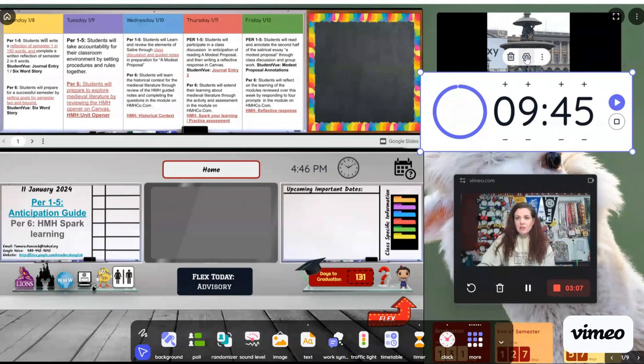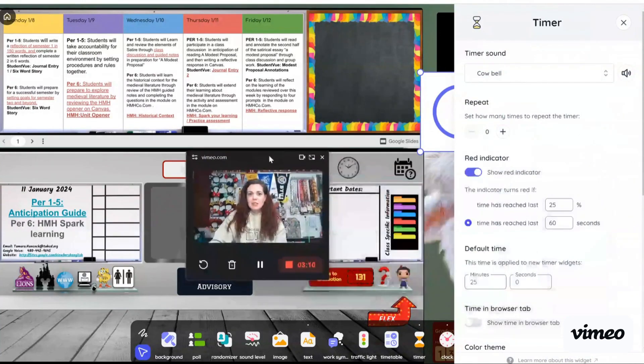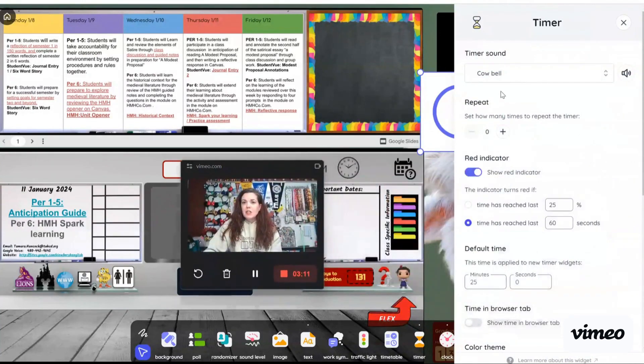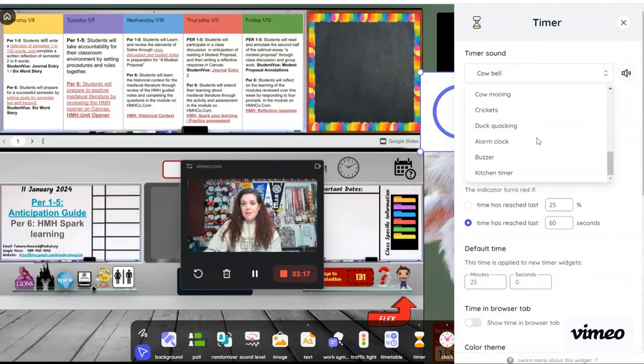In order to change the different sounds, you can go to the settings. Here, let me move myself over here. You can go into the settings and there are different sounds that can be played from a menu of items here.